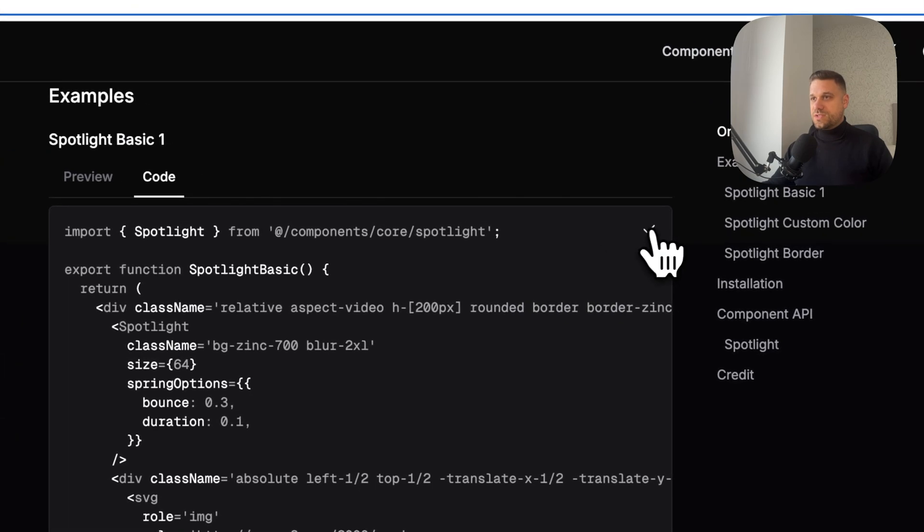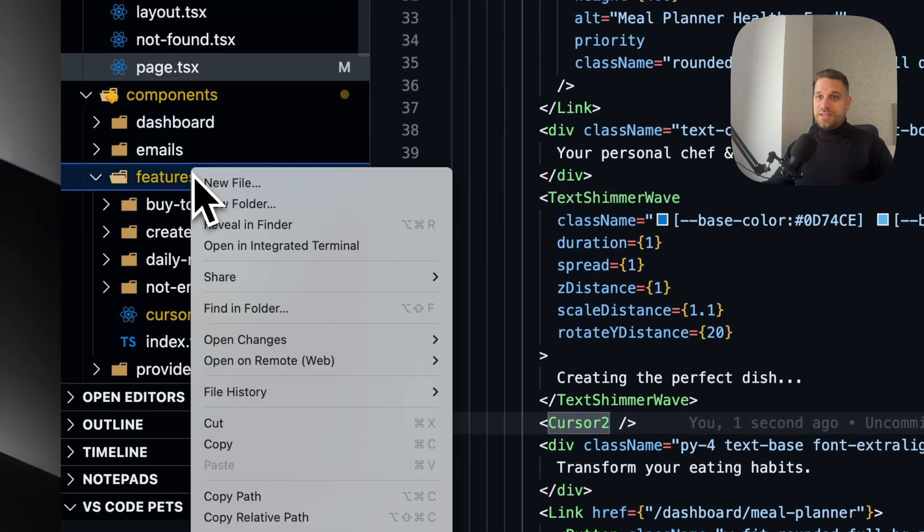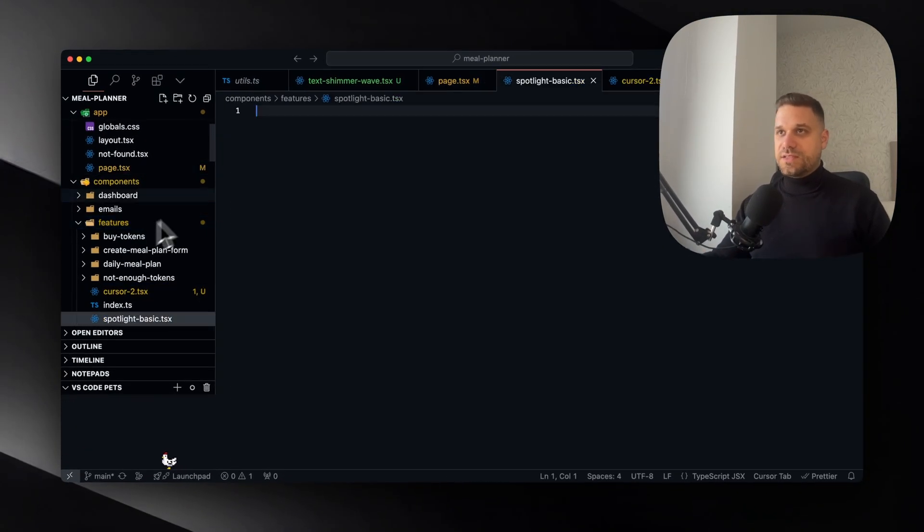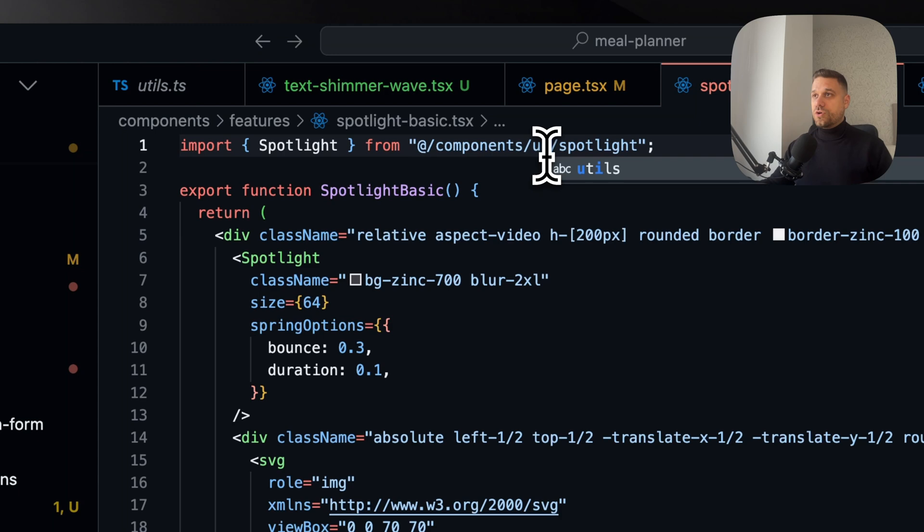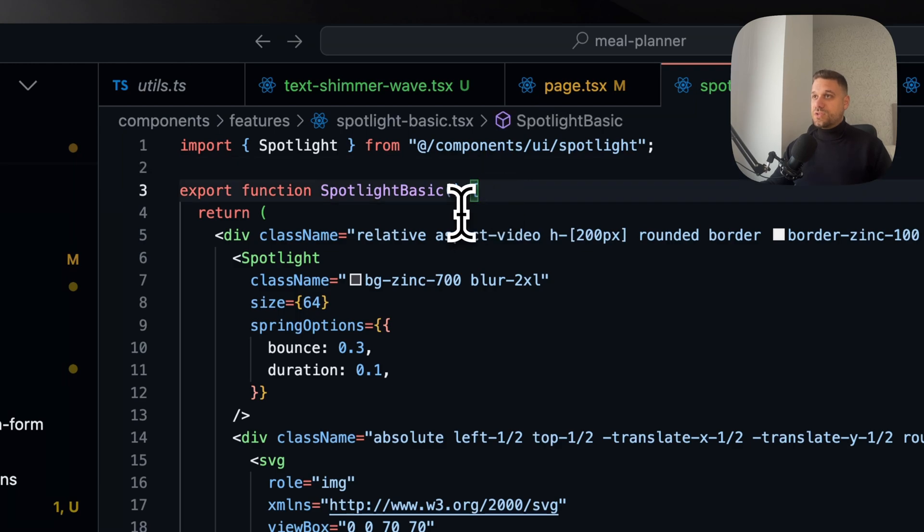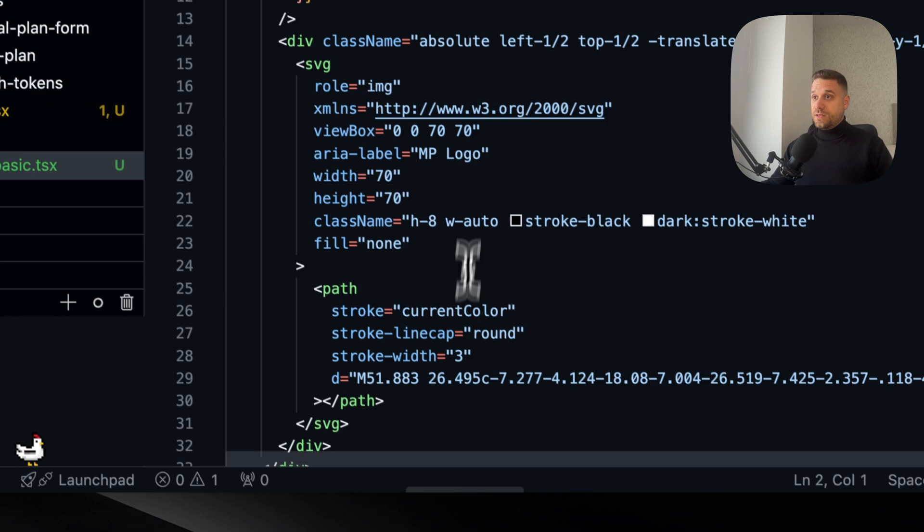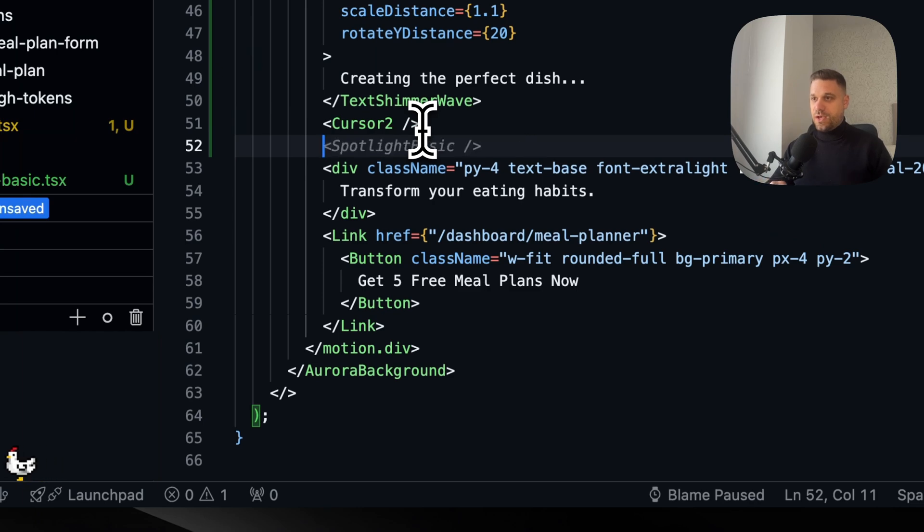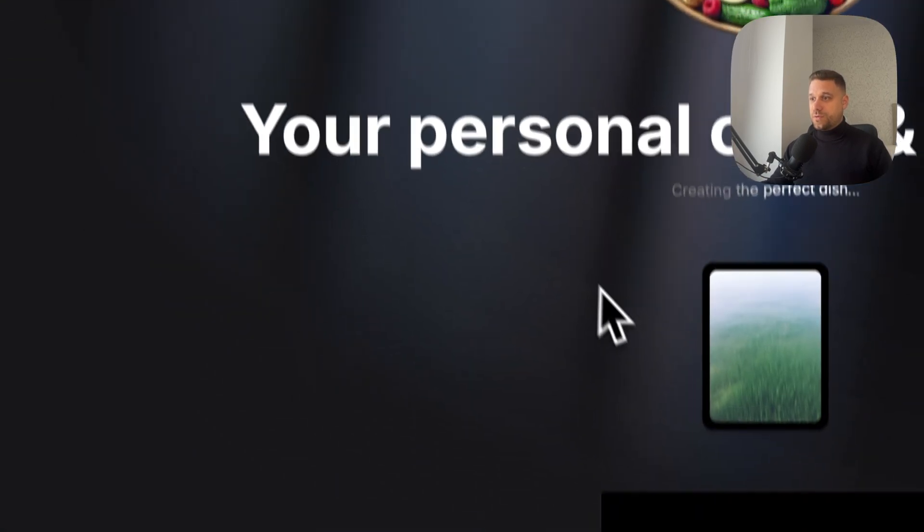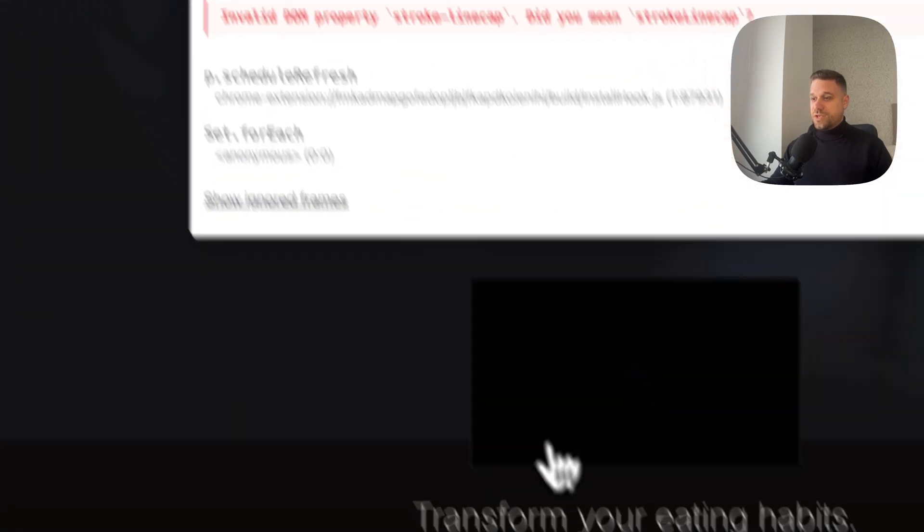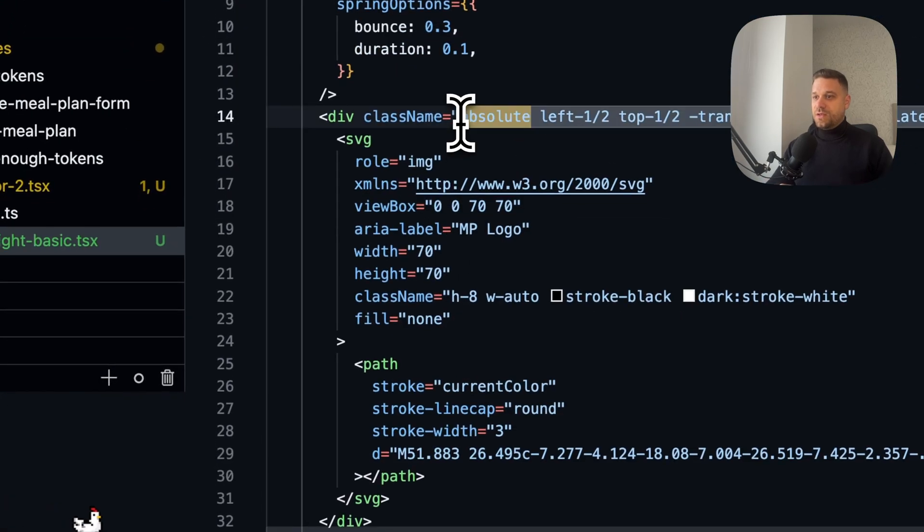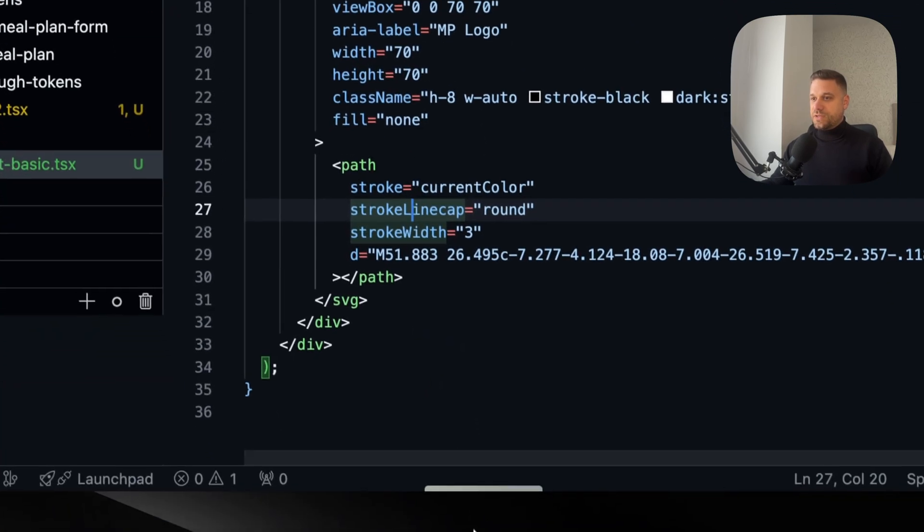Now we can use maybe the first version just to test it out. This one is called spotlight-basic. I'm just going to paste it inside my features folder again - spotlight-basic.tsx - and paste it inside. Again we're changing to UI instead of core because the spotlight is saved by default. Any component that we add with npx shadcn command is added inside our UI directory. Now we're going to our main page and here below cursor-2 we're adding the spotlight-basic. Let's test it out how this one is working. We're going to our AI meal planner and here we have two errors - stroke line cap. We need to change this one because we're in React. Here we need to put it as camel case like this. Now refreshing.